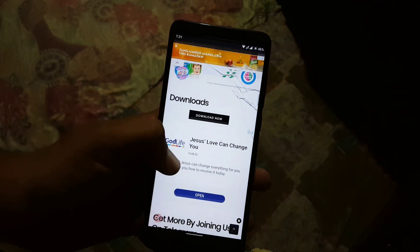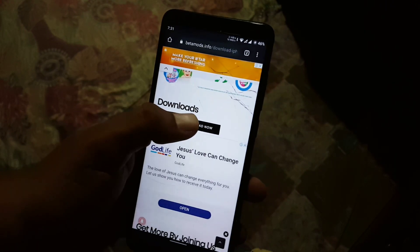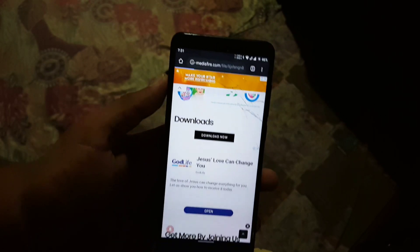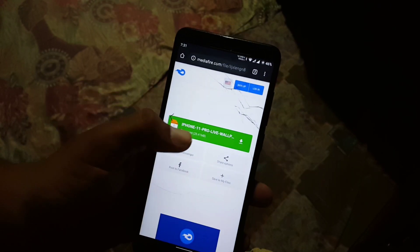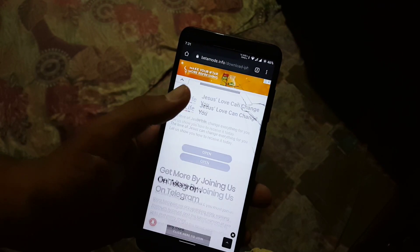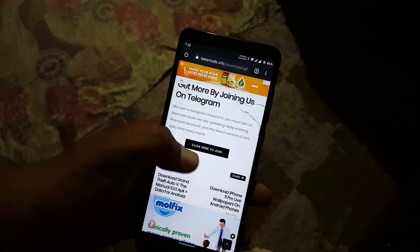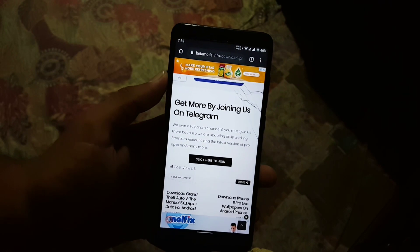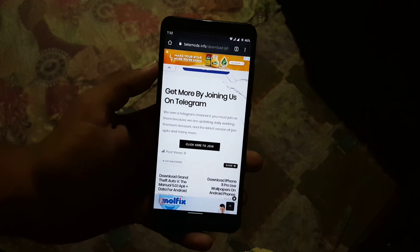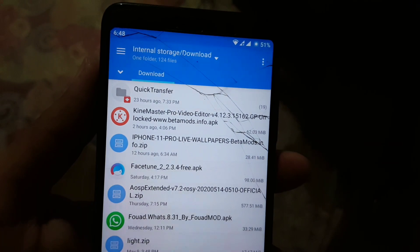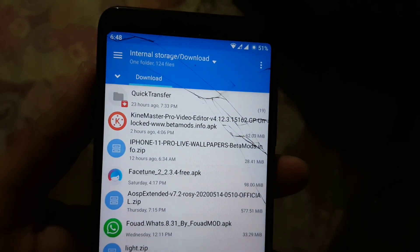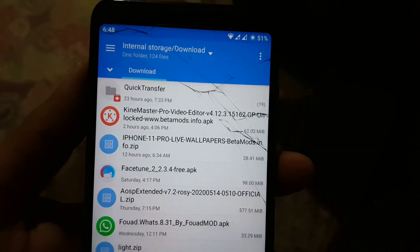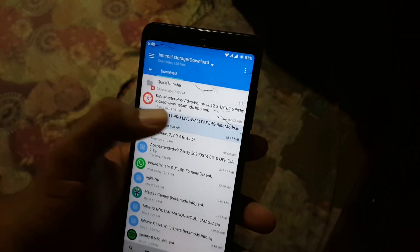Just scroll down and from the download button click on 'Download Now,' and from here you can download the iPhone 11 Pro live wallpaper zip file.